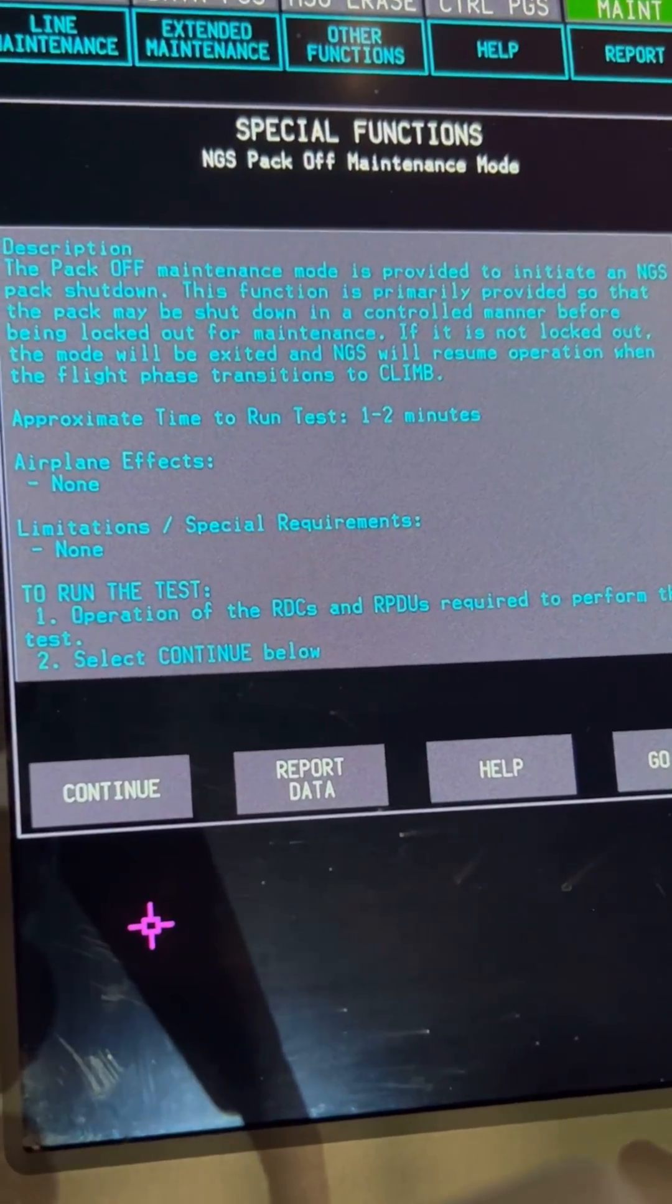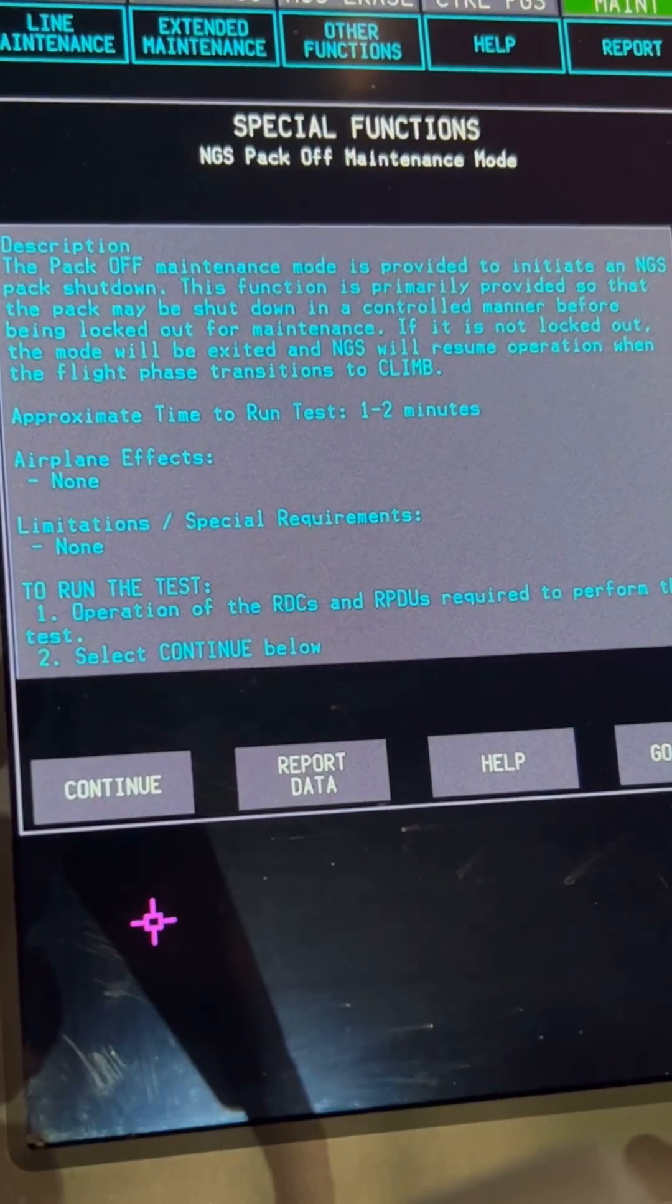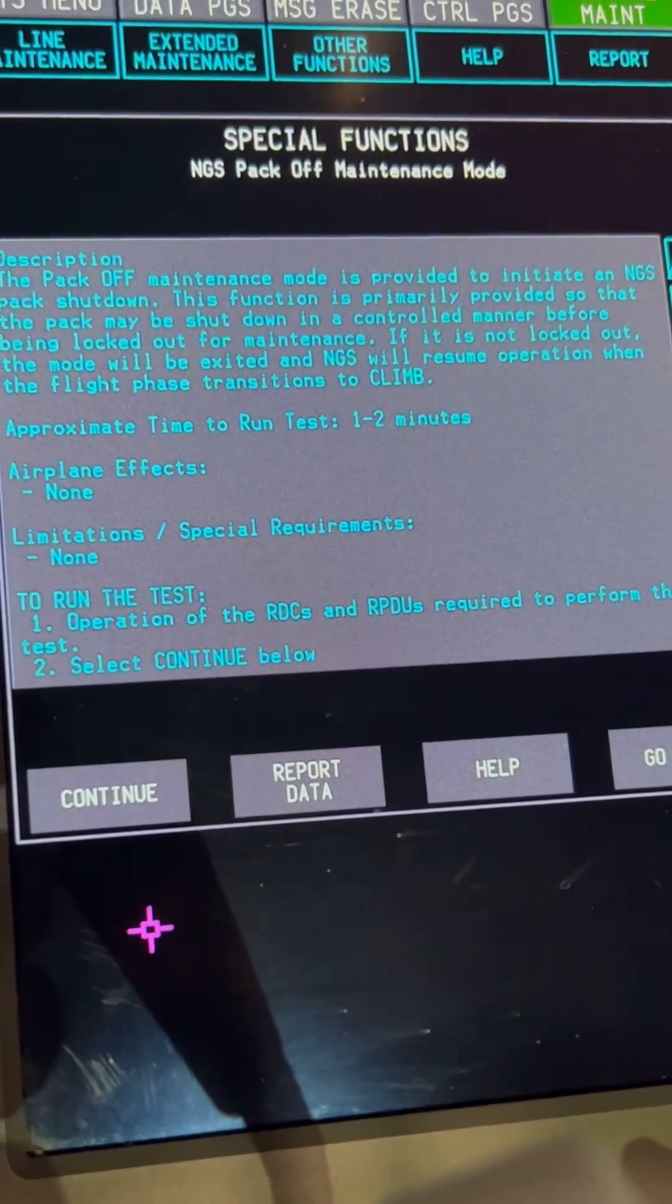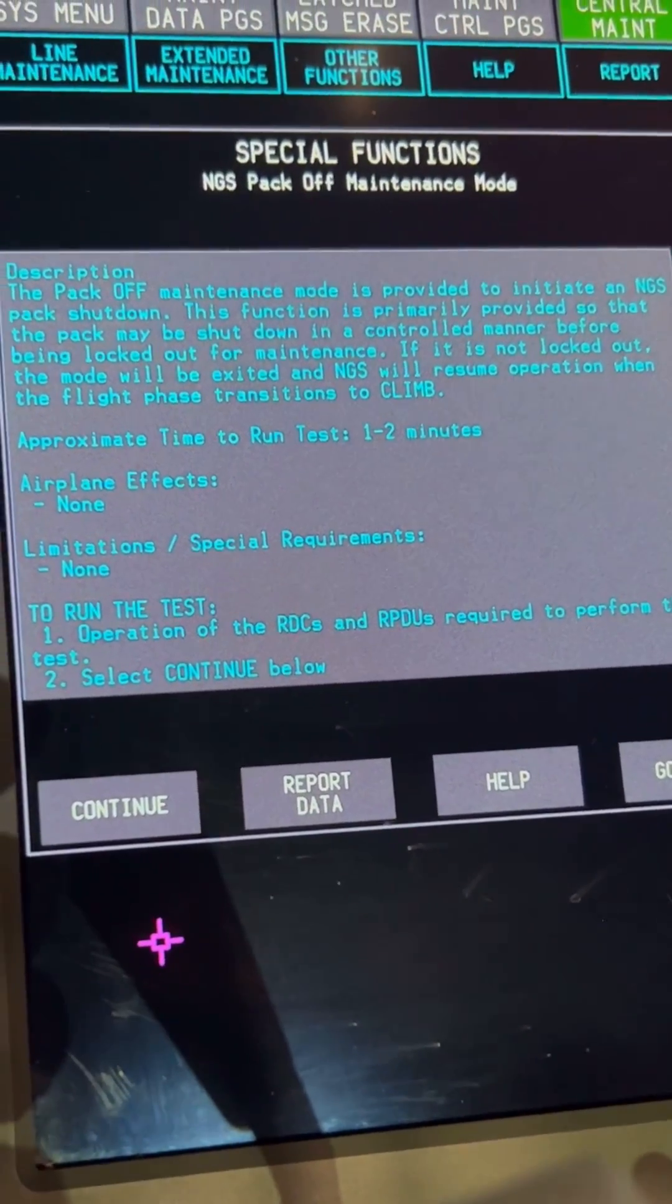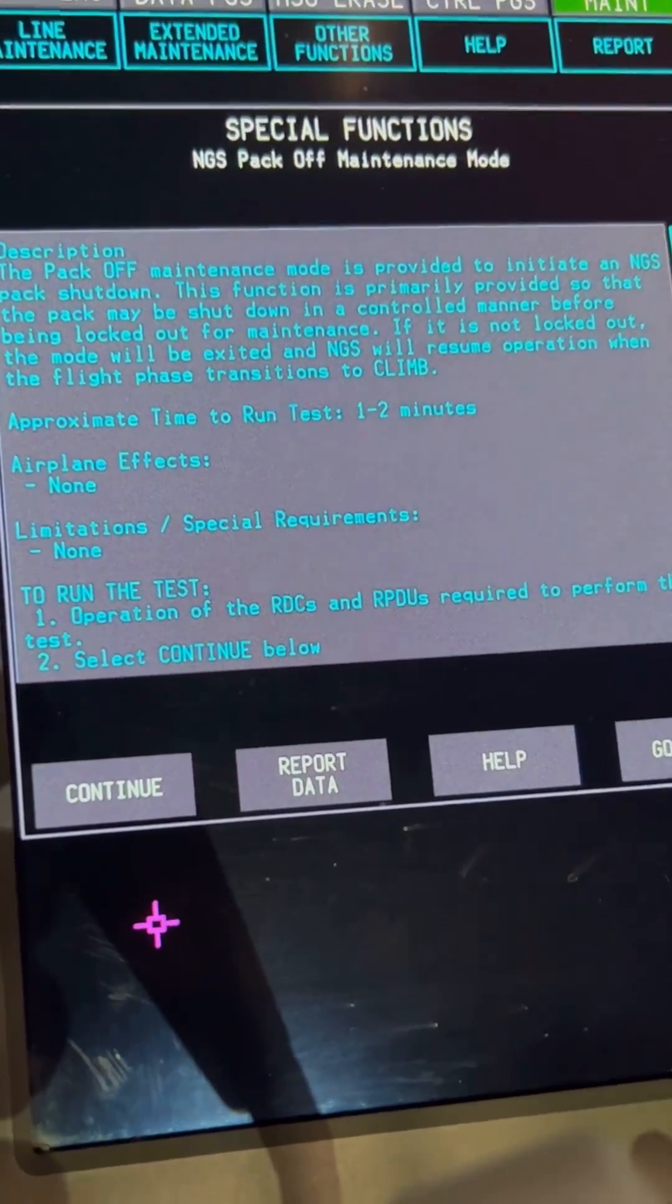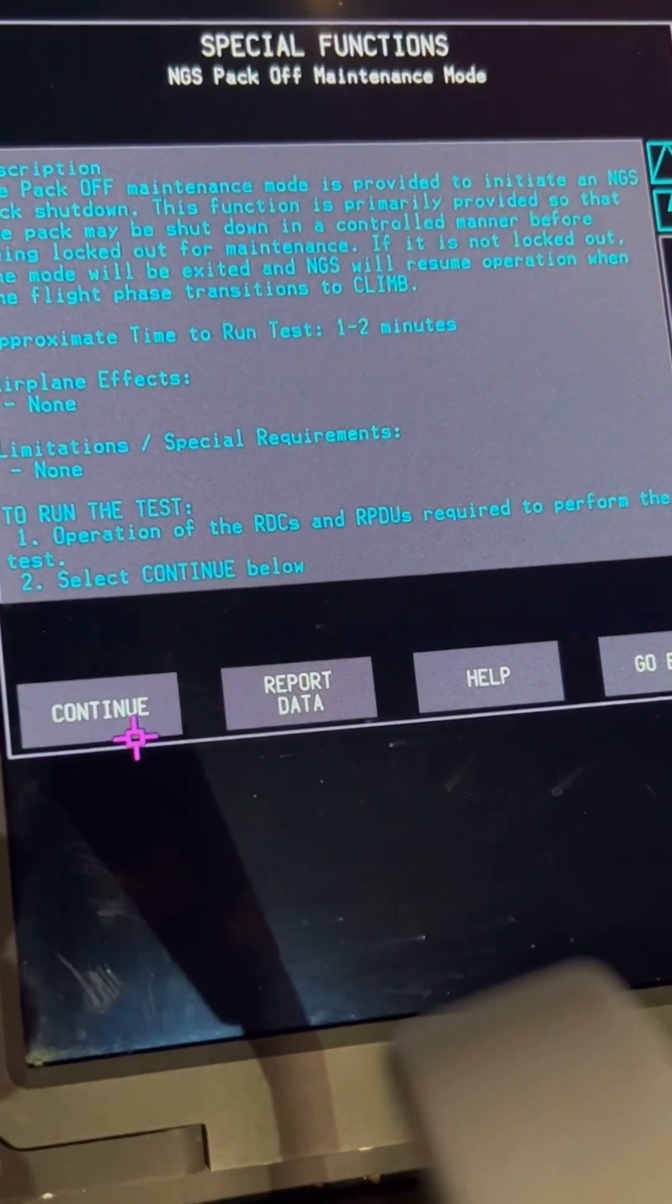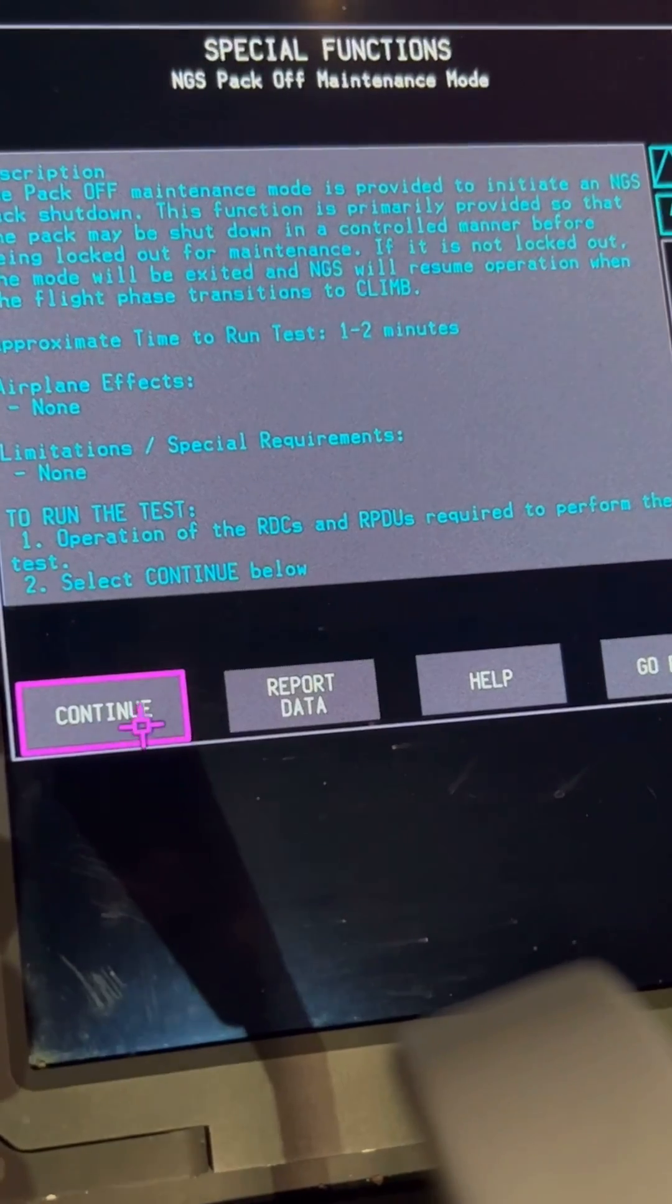There's a description of the airplane effects and limitations. The airplane is telling you that we're about to initiate the shutdown, and it's going to take one to two minutes. There are some conditions you need to go through before you run the test, but to save time we've already gone through them. Click Continue.